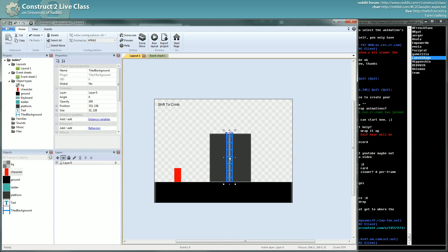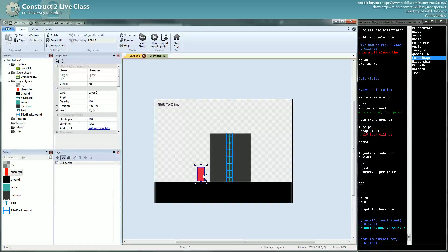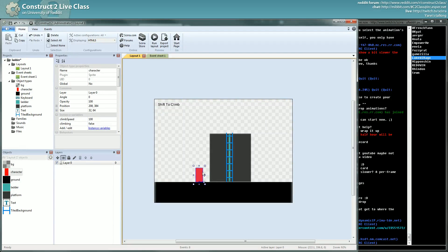And the second thing is, there's a condition we didn't see yet which is overlap at offset. That's what you need to use to be able to go back. You don't necessarily need it, but that's what I used. There's also a way by using an extra sprite to check collision.